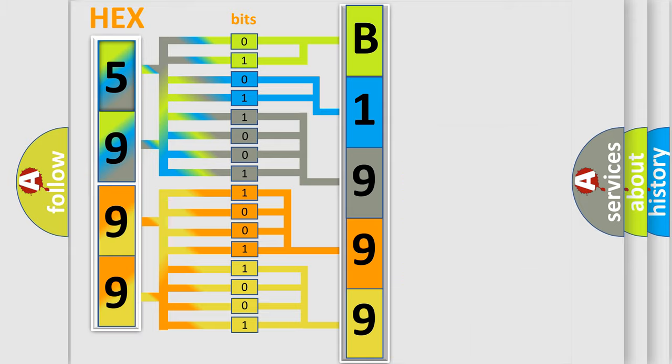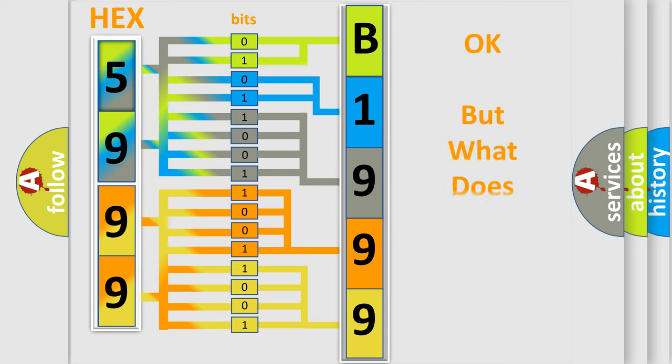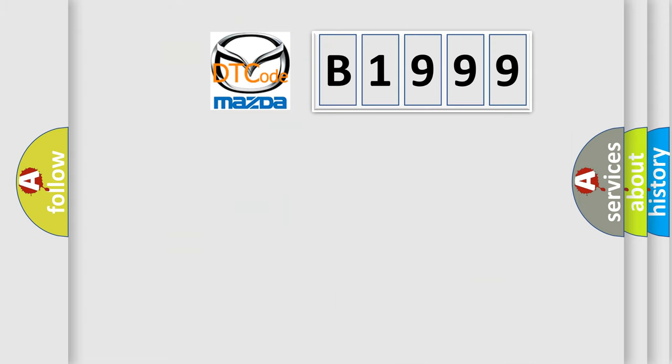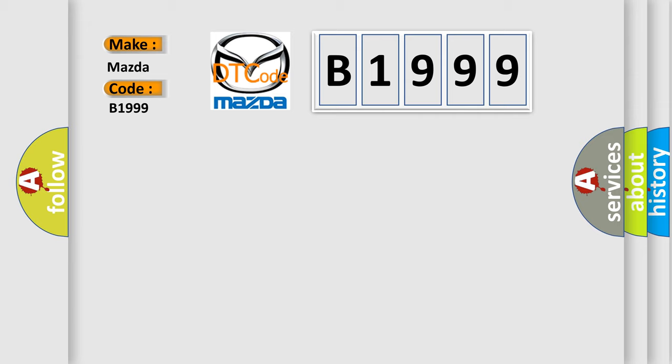We now know in what way the diagnostic tool translates the received information into a more comprehensible format. The number itself does not make sense to us if we cannot assign information about what it actually expresses. So, what does the diagnostic trouble code B1999 interpret specifically?